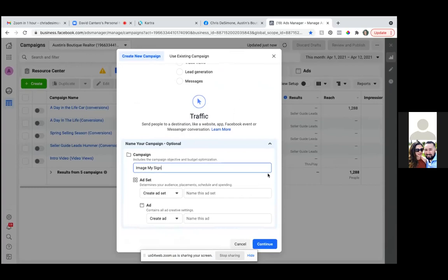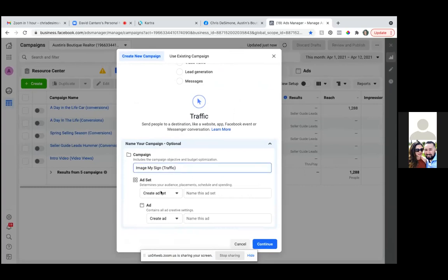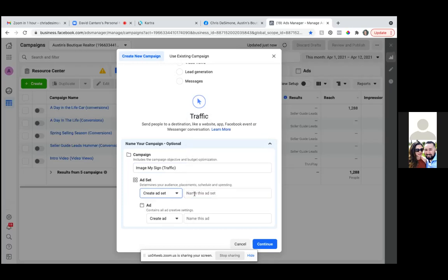And then in parentheses, put 'traffic.' I'll always name the actual objective that I'm running. So traffic. The other one's conversion. So traffic. And then the ad set name, you can just name the city, like whatever city we're targeting. Actually, we're going to be retargeting. So in the ad set, just put 'retargeting.'